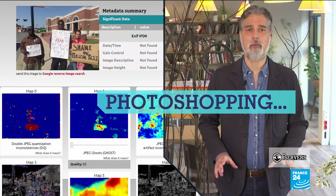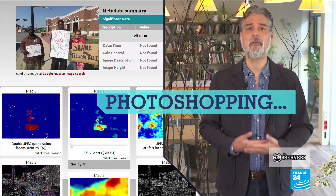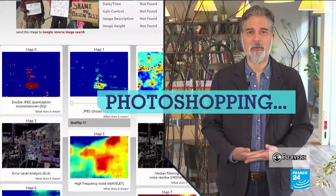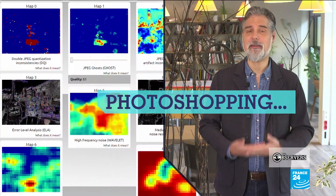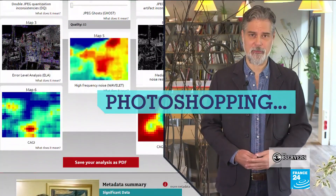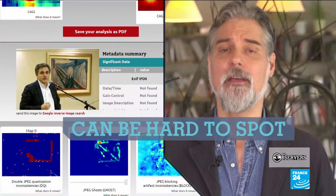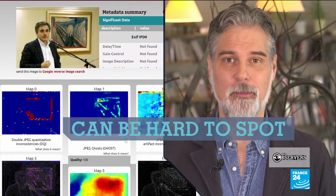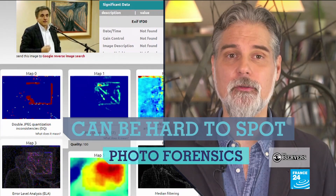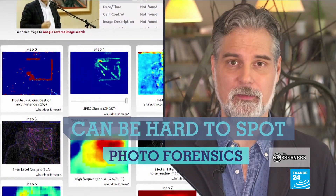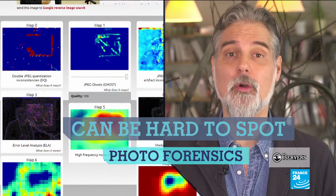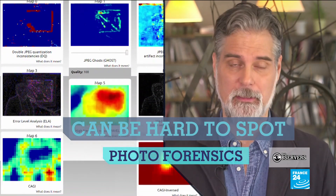Photoshopping is a big problem online. People use editing software to manipulate and merge images, and it can be hard to spot. Fortunately, there are tools online to help you, known as photo forensics. But you have to know how to use them. Here's a lesson from Denis Tessou, head of the Media Lab at AFP.